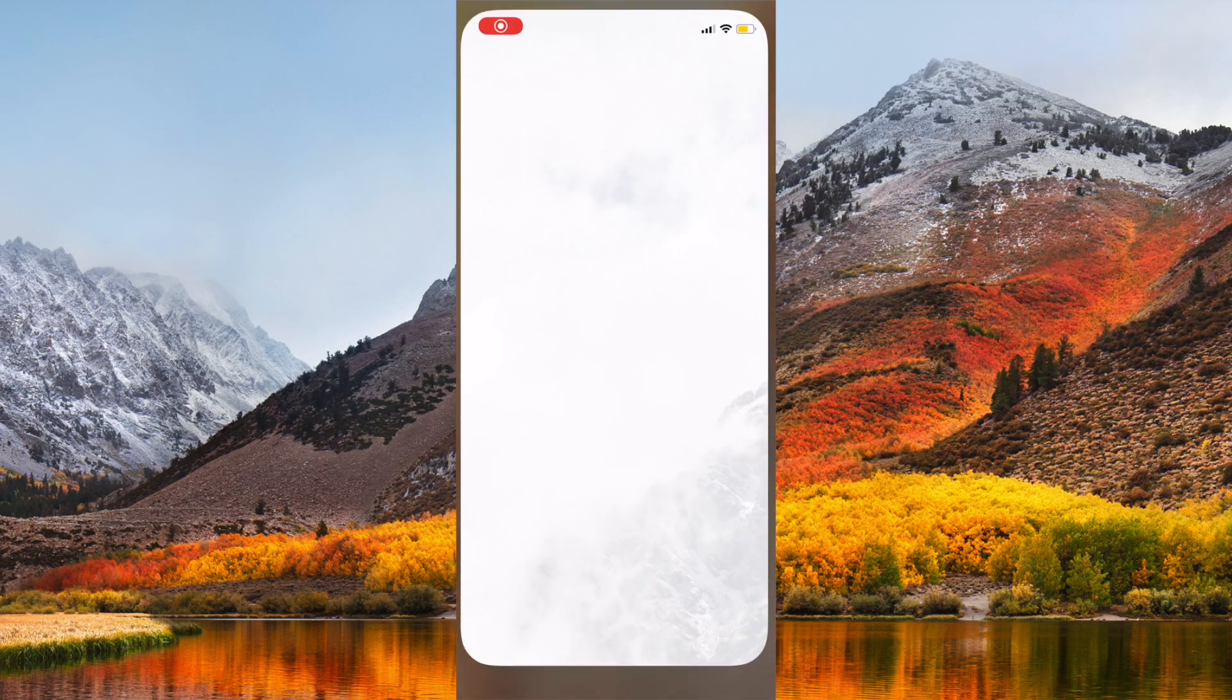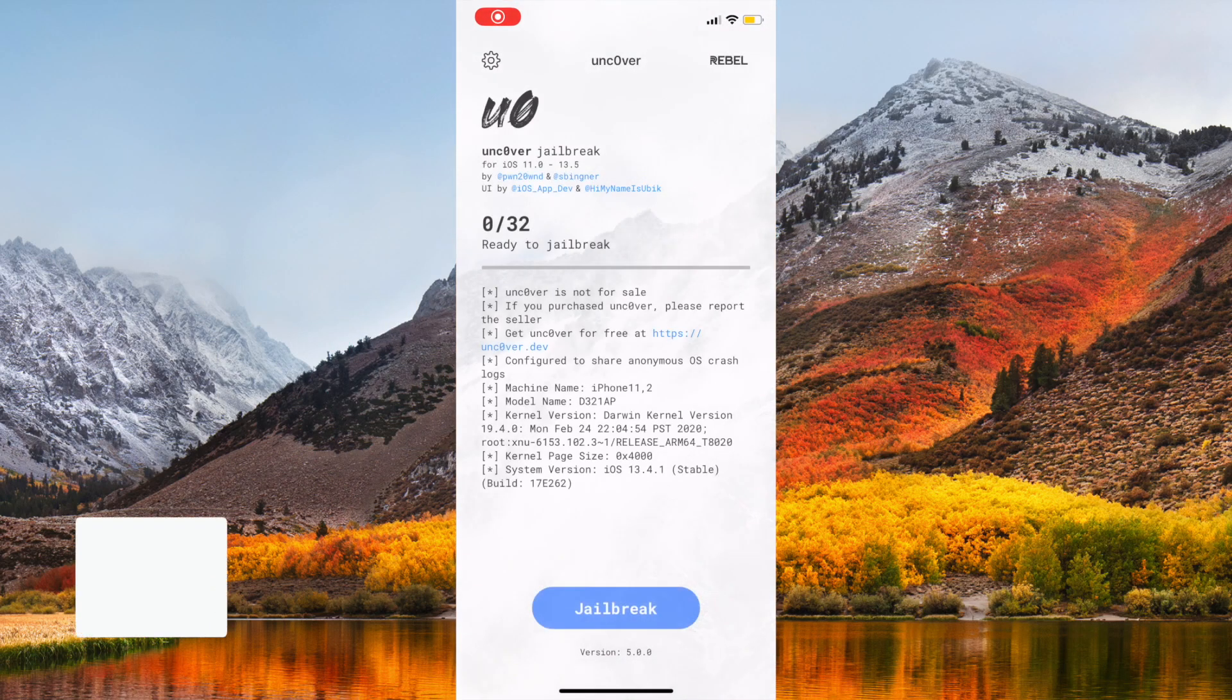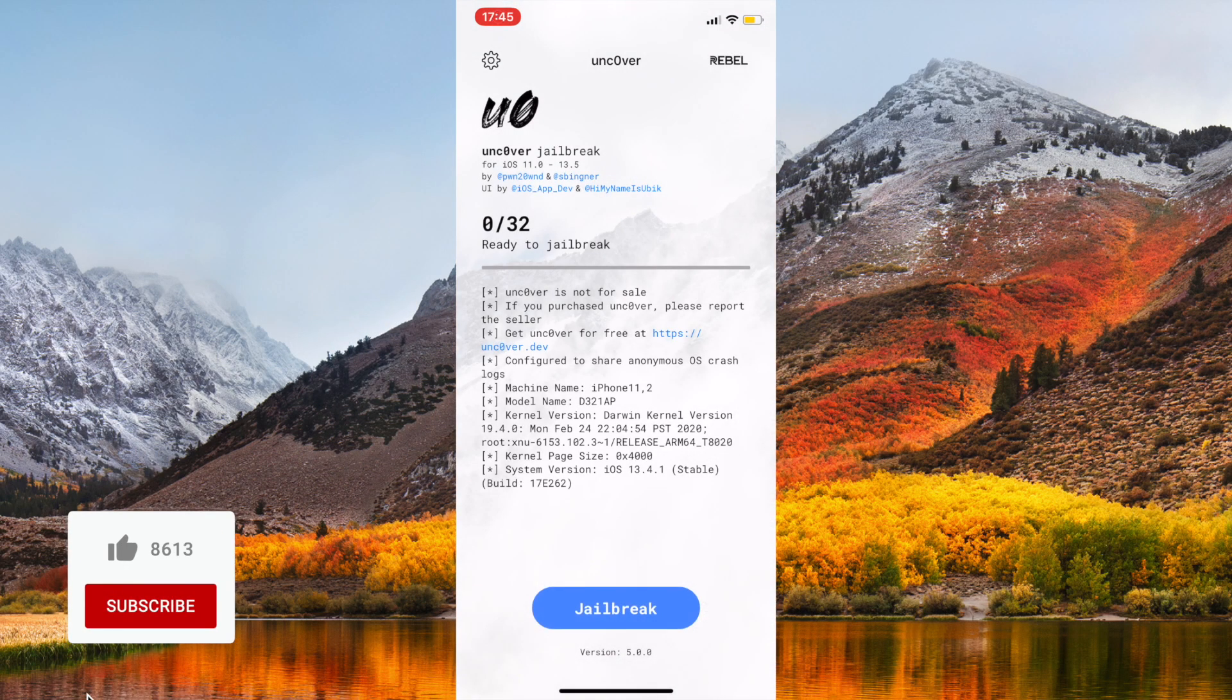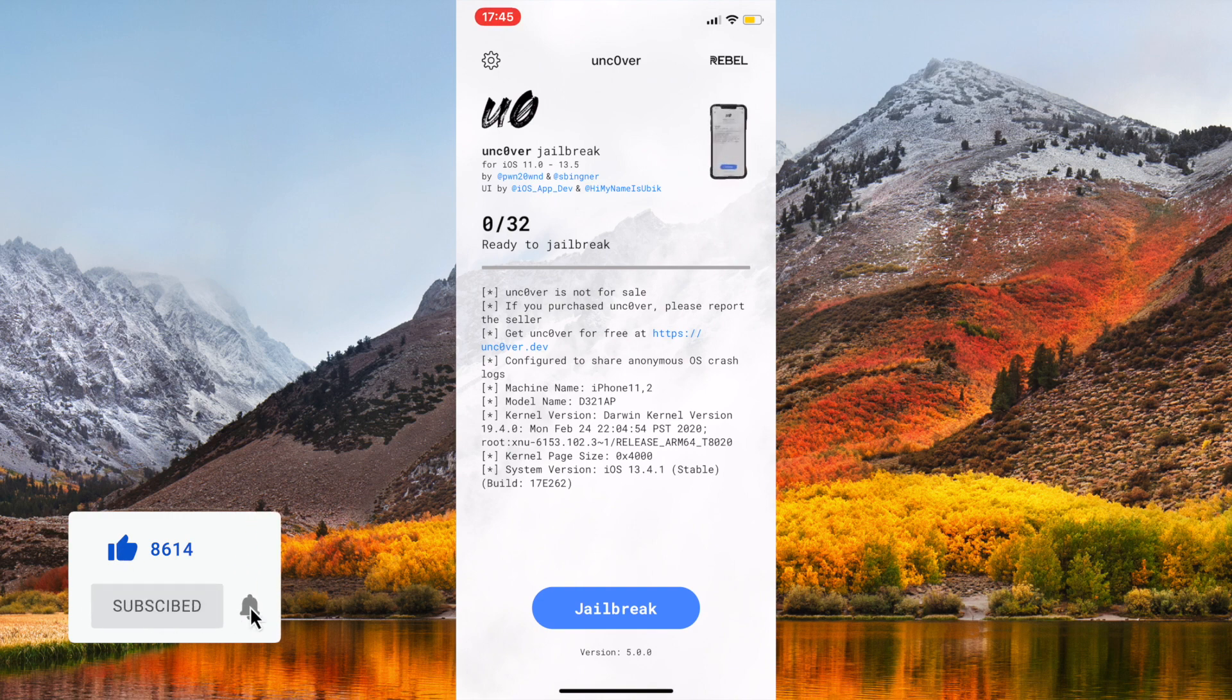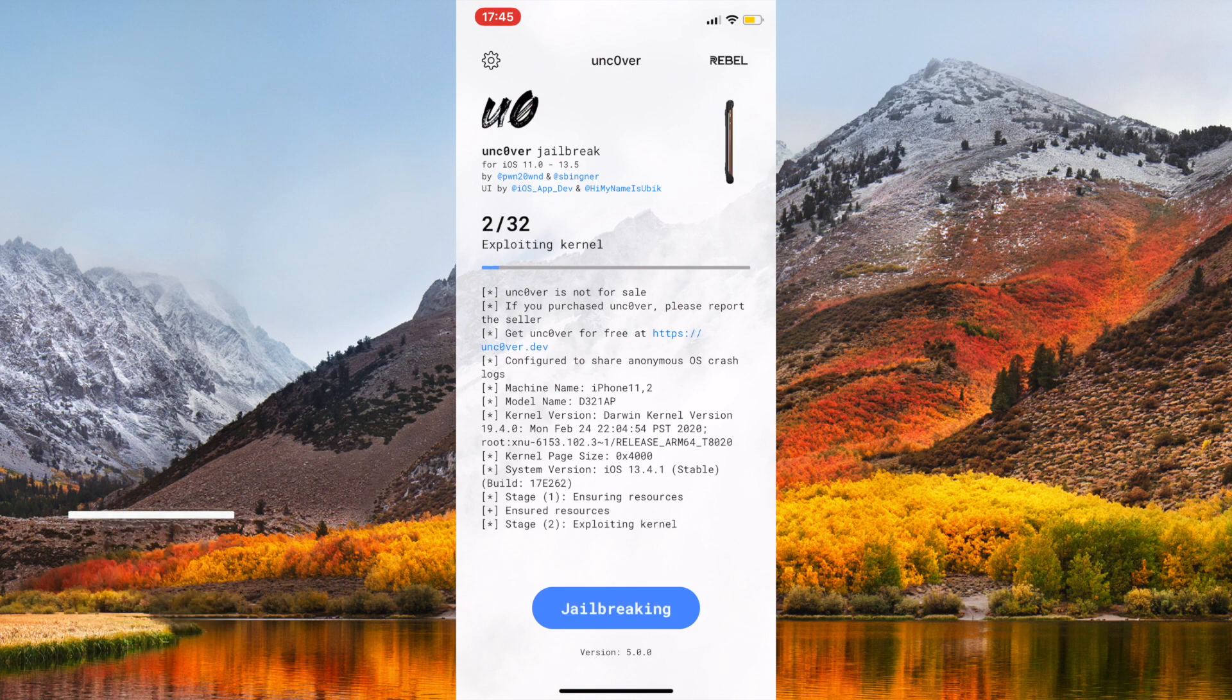Hello everyone, Tiffany here, and today I'm going to show you just how easy it is to jailbreak any iOS device that is running iOS 11 through 13.5 with a new jailbreak that just came out yesterday called Uncover.